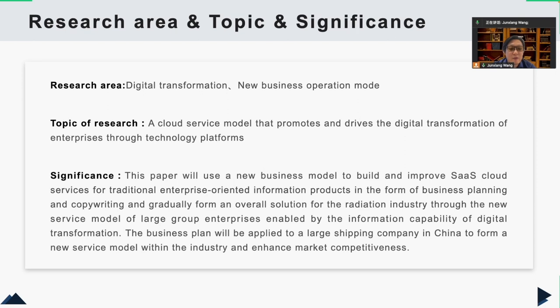The significance of my thesis is using a new business model to build and improve SaaS cloud services for traditional enterprises. The business plan will be applied to a large shipping company in China to form a new service model within the industry and enhance marketing competitiveness.